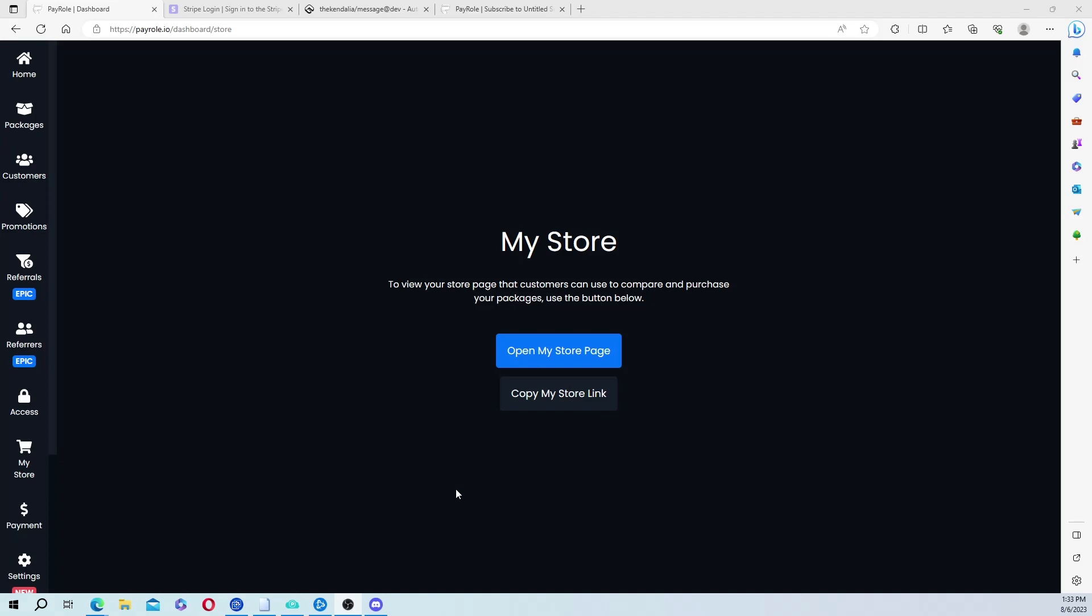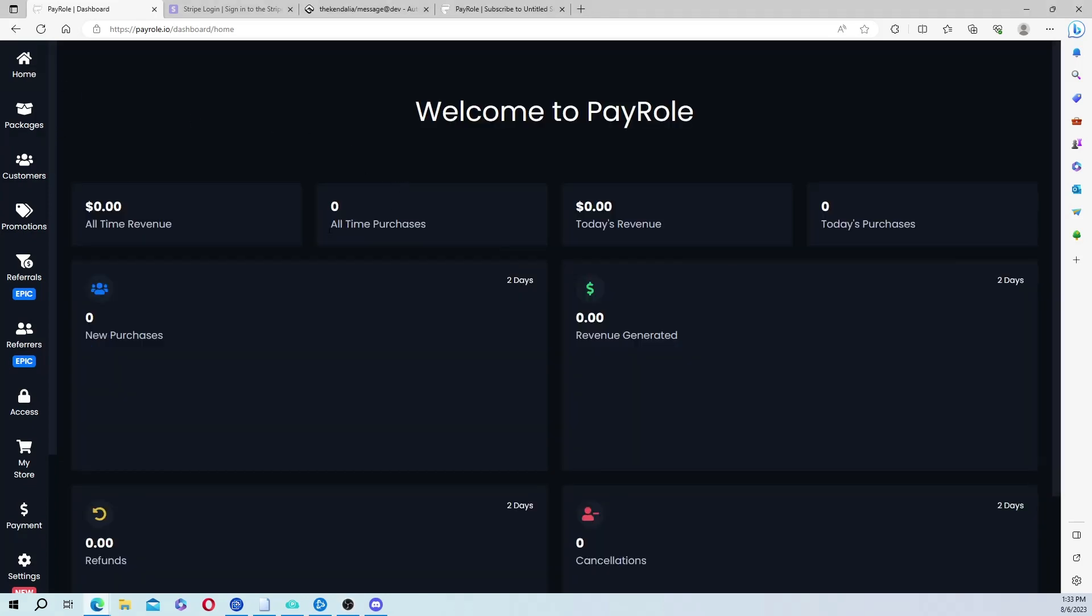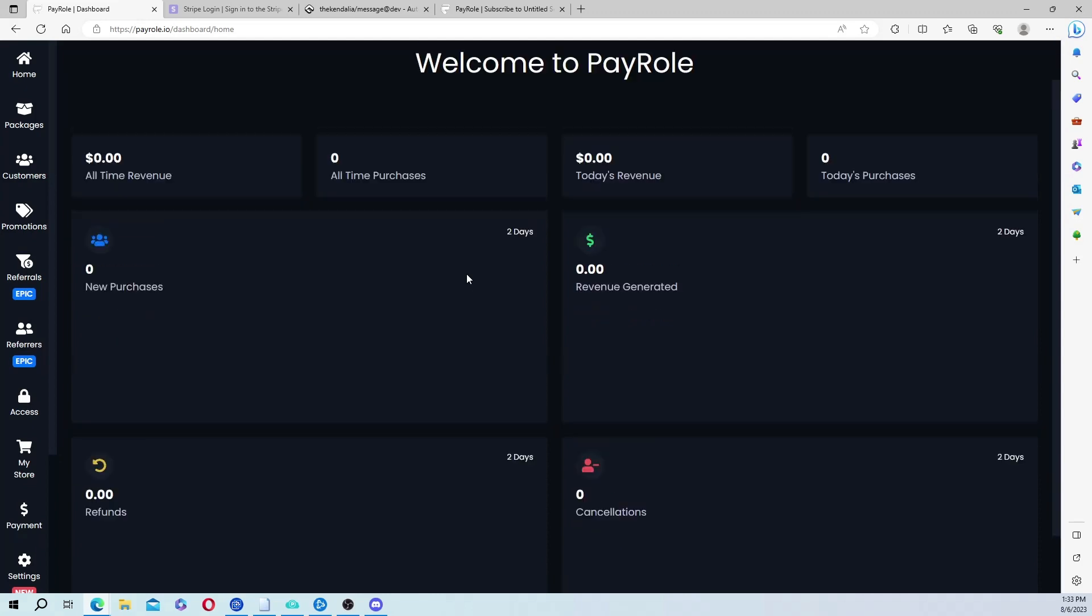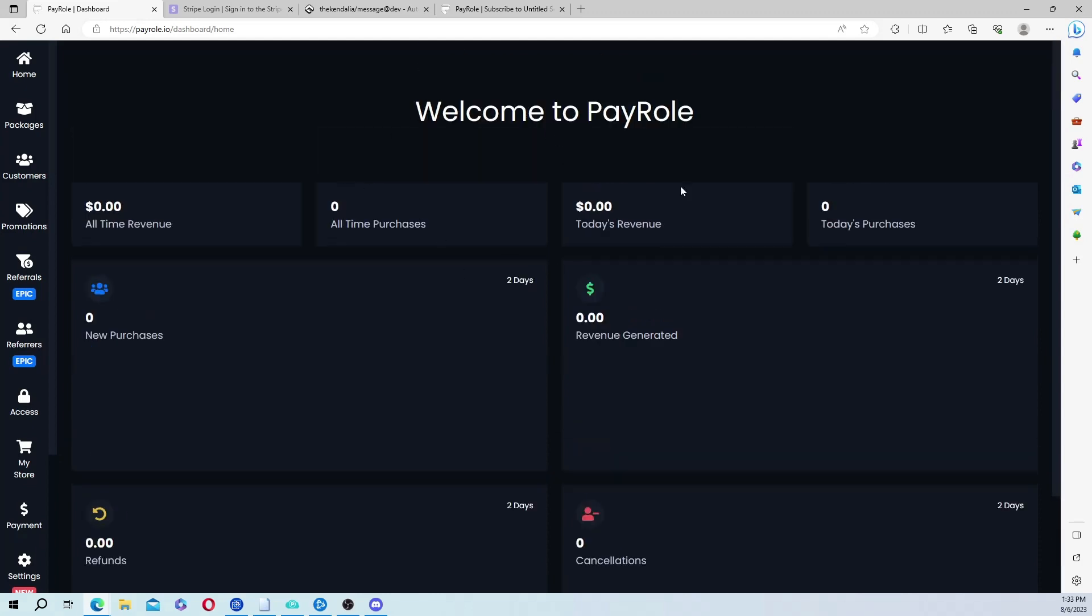So what we need to do first is go to paywhale.io. As you can see I'm already here, and you're going to want to connect your Discord account to Paywhale and you're going to add their bot into your server.